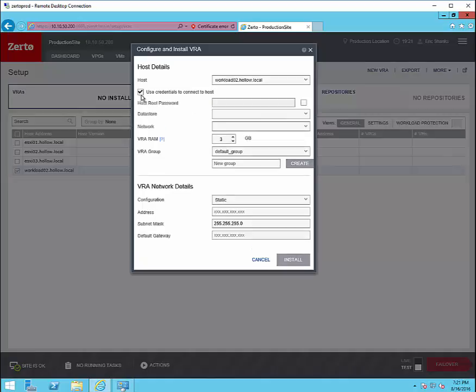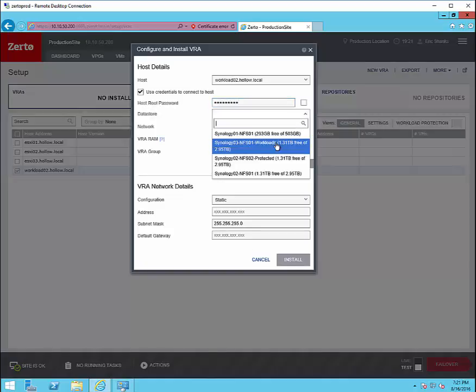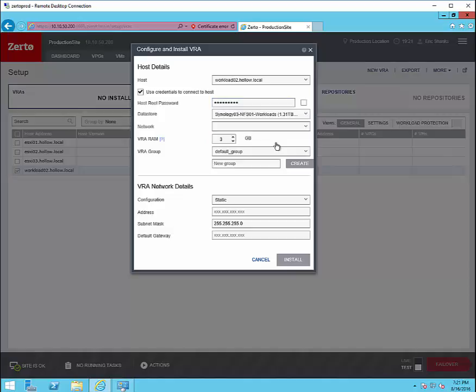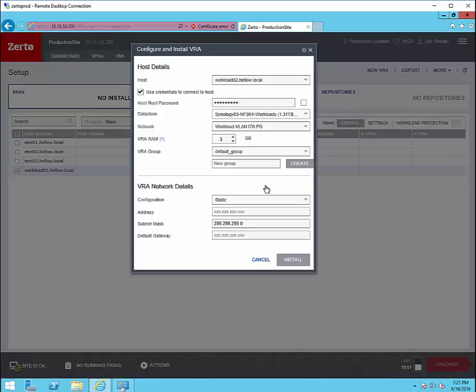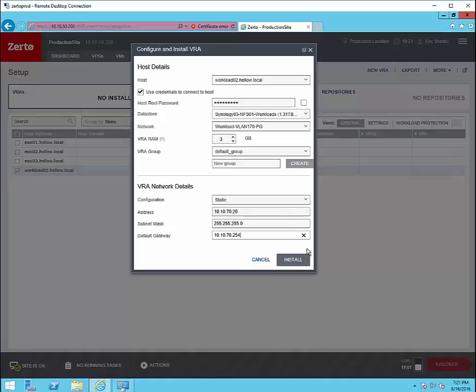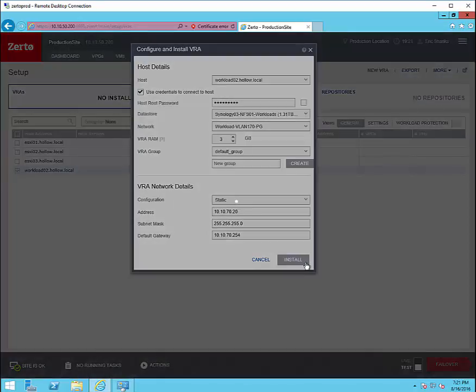In this case I've only got a single host called Workload2 and I'm going to enter in some credentials for that ESXi host. I'm going to select a data store to place the VRA disks on. I'm going to select a network that the replication will take place on. I'm going to select amount of RAM which I'm going to leave default and you can set up VRA groups so that they replicate differently.